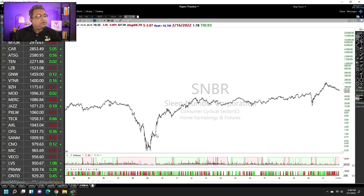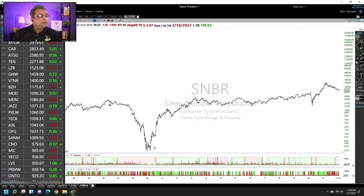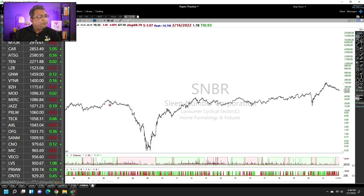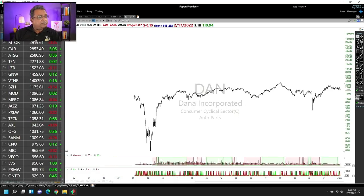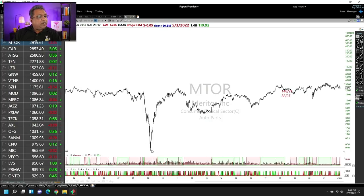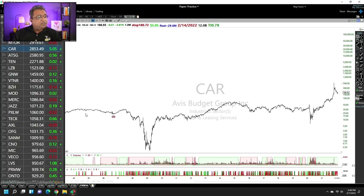The number one performing stock was Sleep Number — an extremely beaten-down stock at that time, at a very low price, with a complete V-shaped recovery. The second is Dana Incorporated — same thing, a V-shaped recovery. Then Meritor. All of these are beaten-down stocks. Car Hertz rental, Budget, Avis Budget Group. There was also a company called Dollar Thrifty Group which was an even bigger winner than Car during this time period.